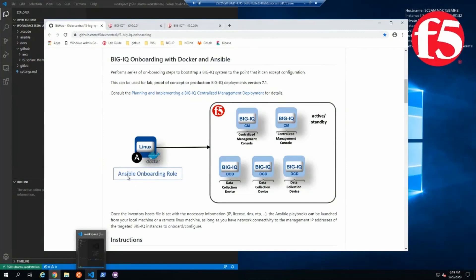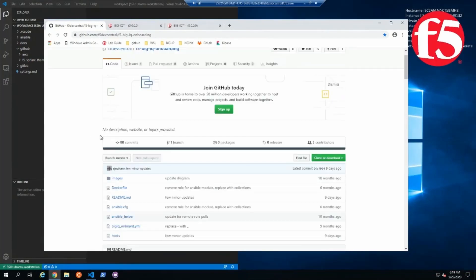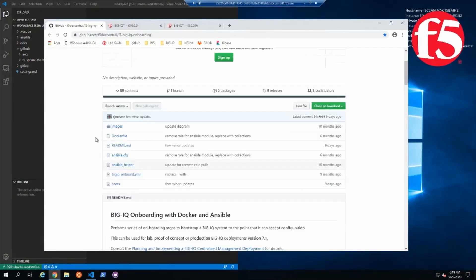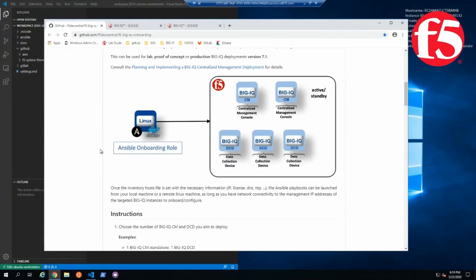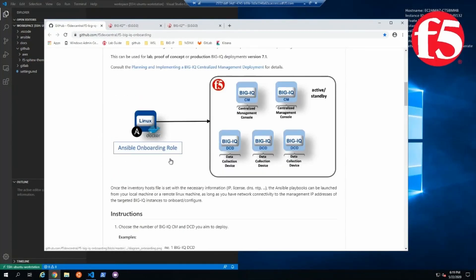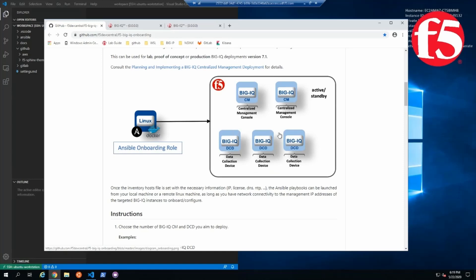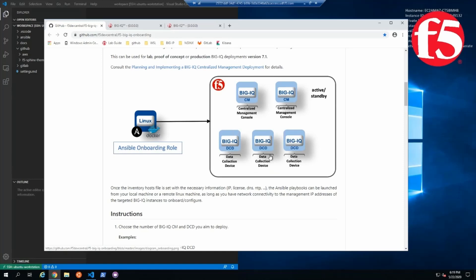First we're going to go to GitHub, to F5 Dev Central, and we're going to go to the F5 Big IQ onboarding repository.